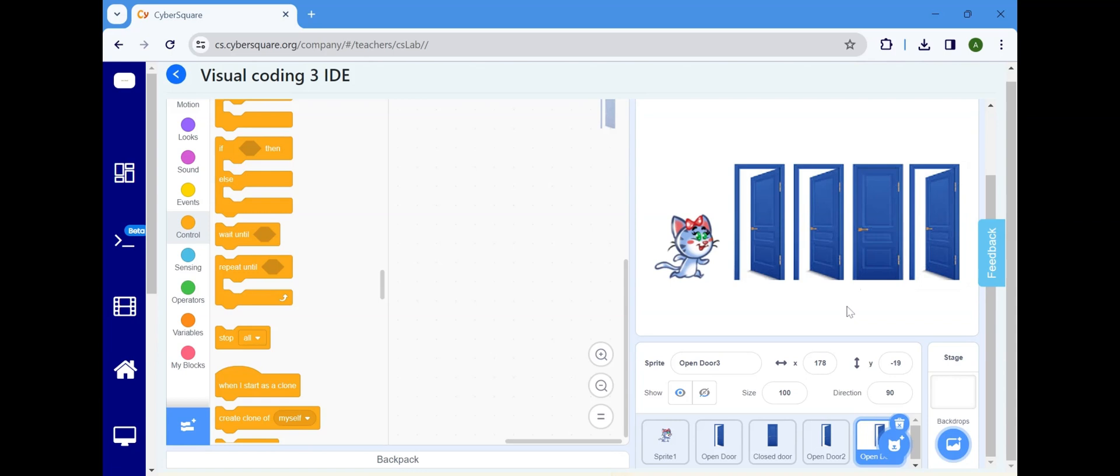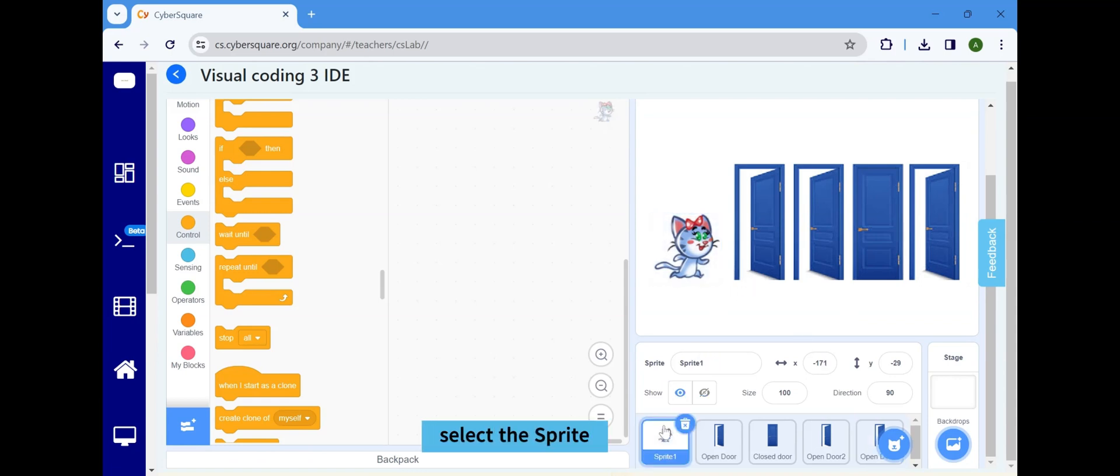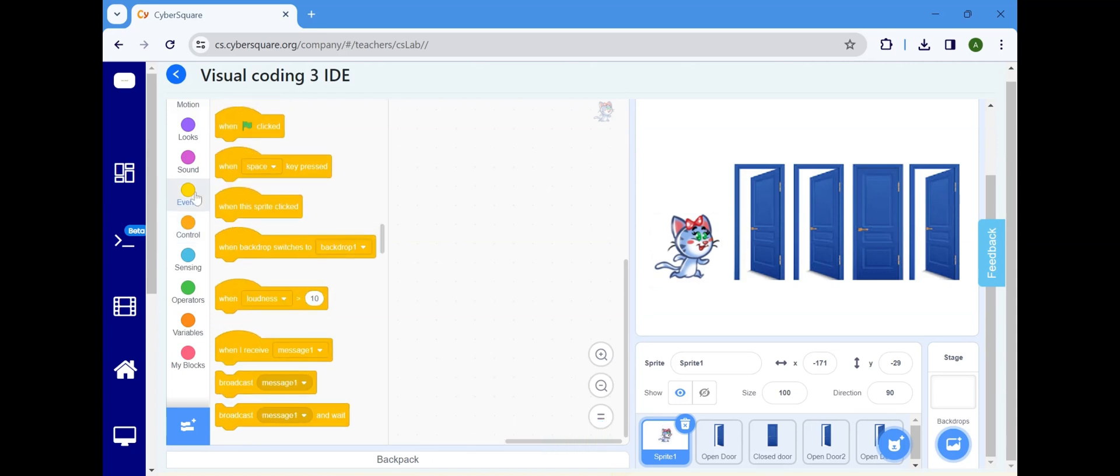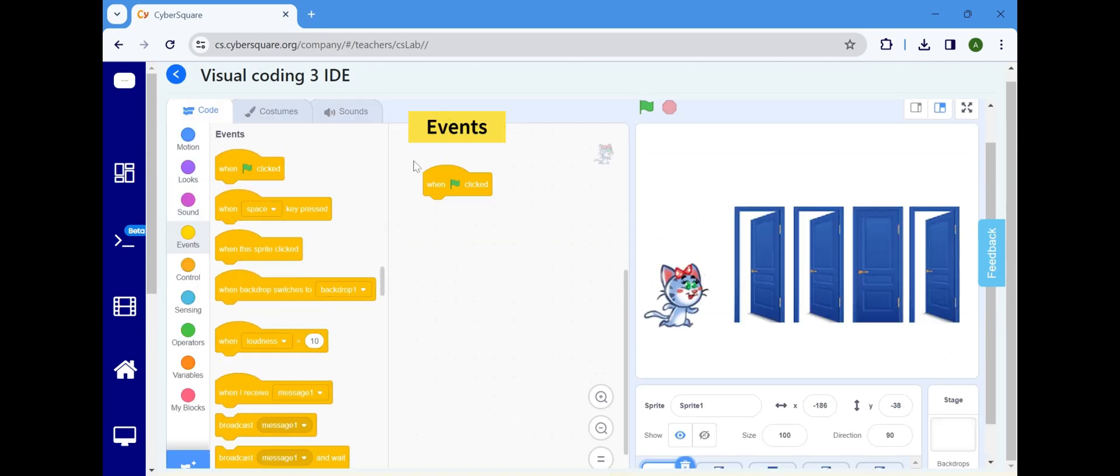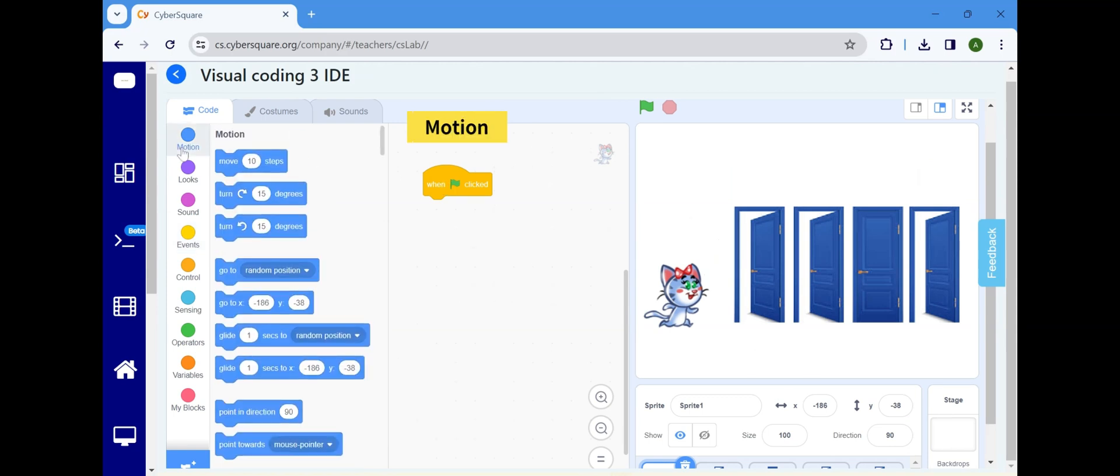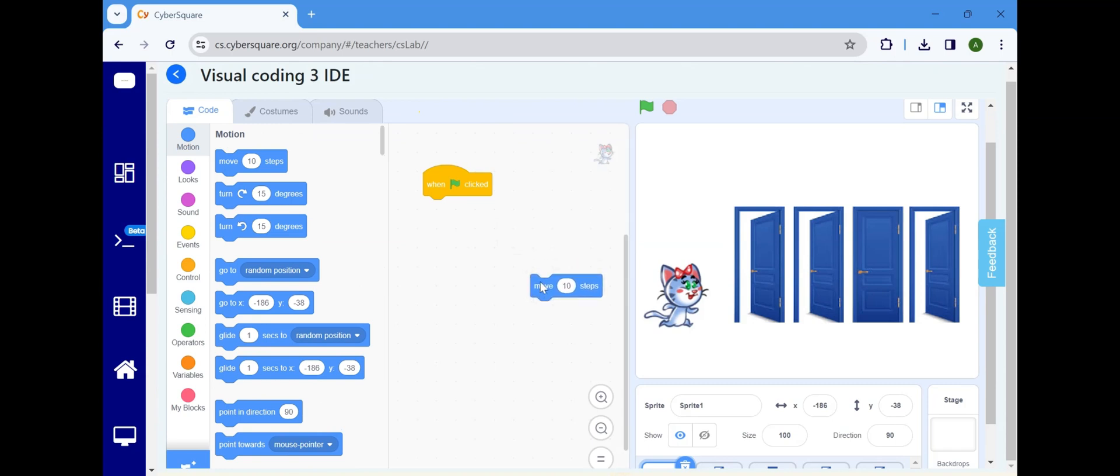Now, let's proceed with coding for this program. Select the sprite cat. Navigate to the Events block and opt for when flag clicked. Select Move 10 steps in the Motion block and modify it to 20 steps.